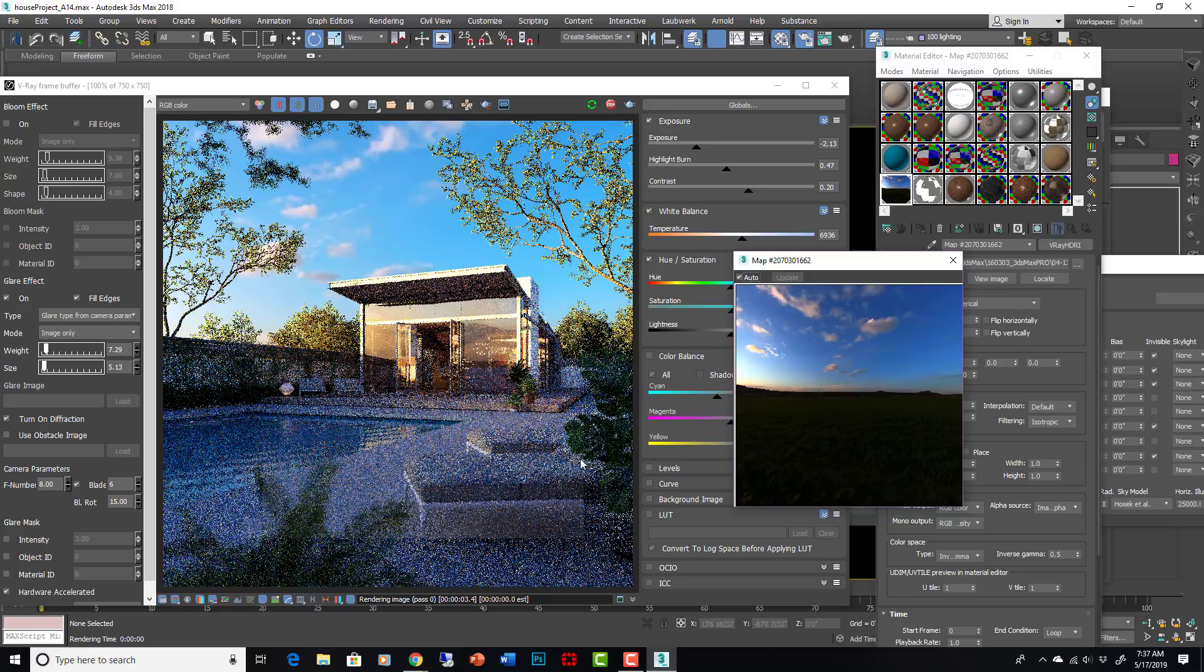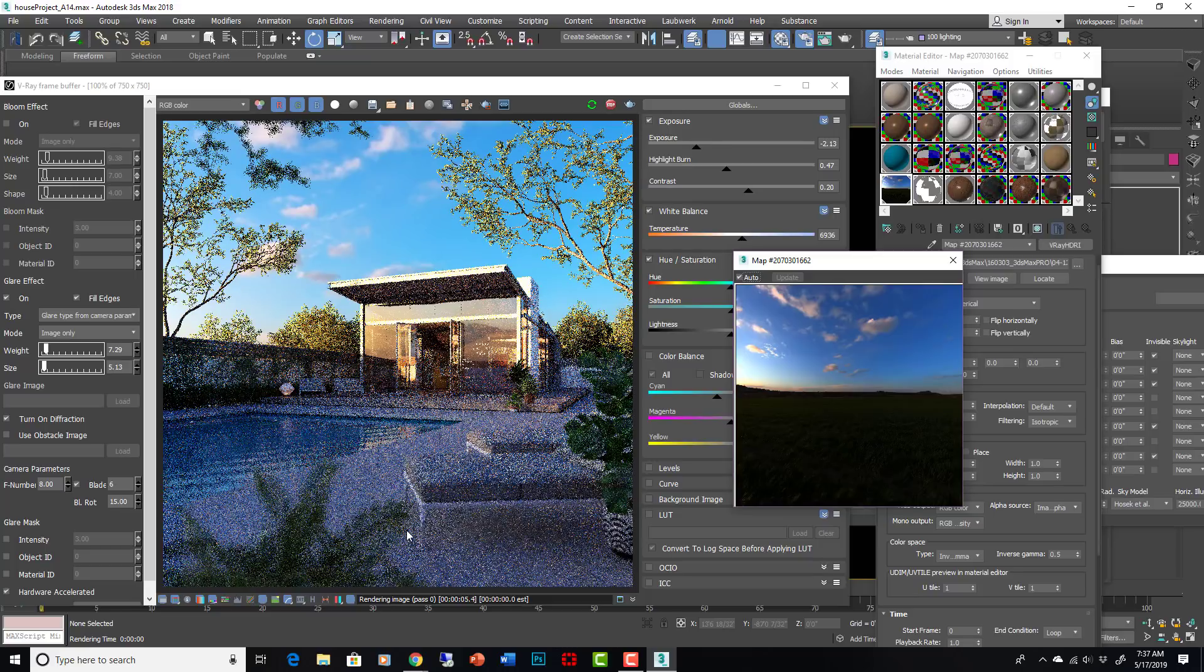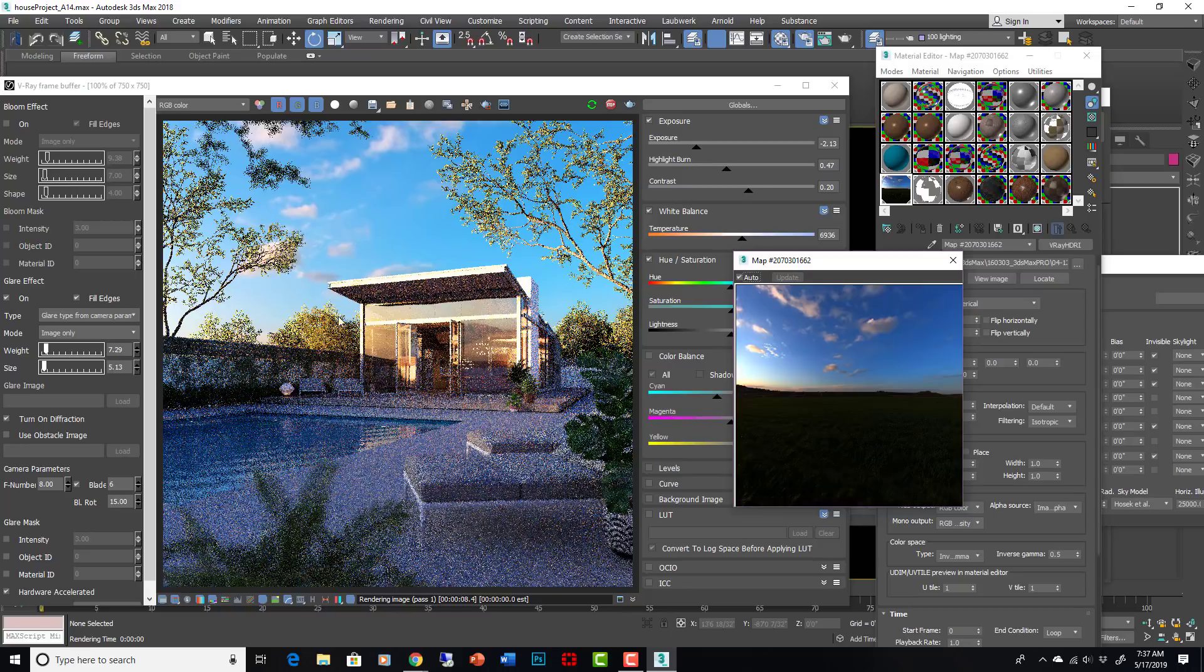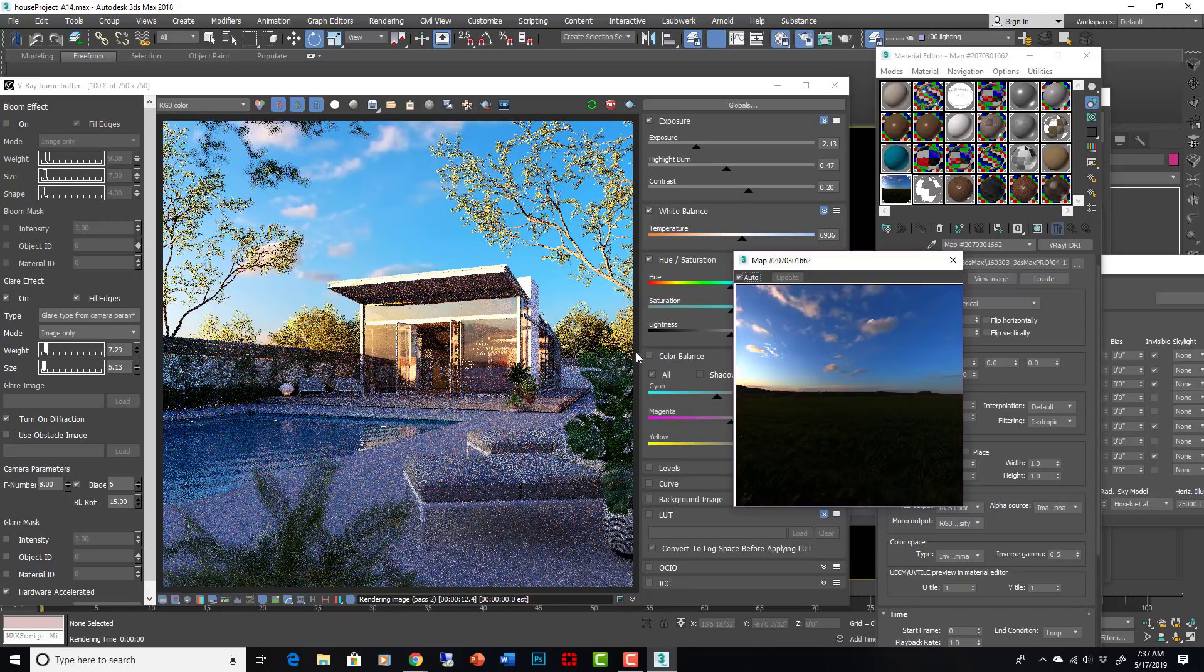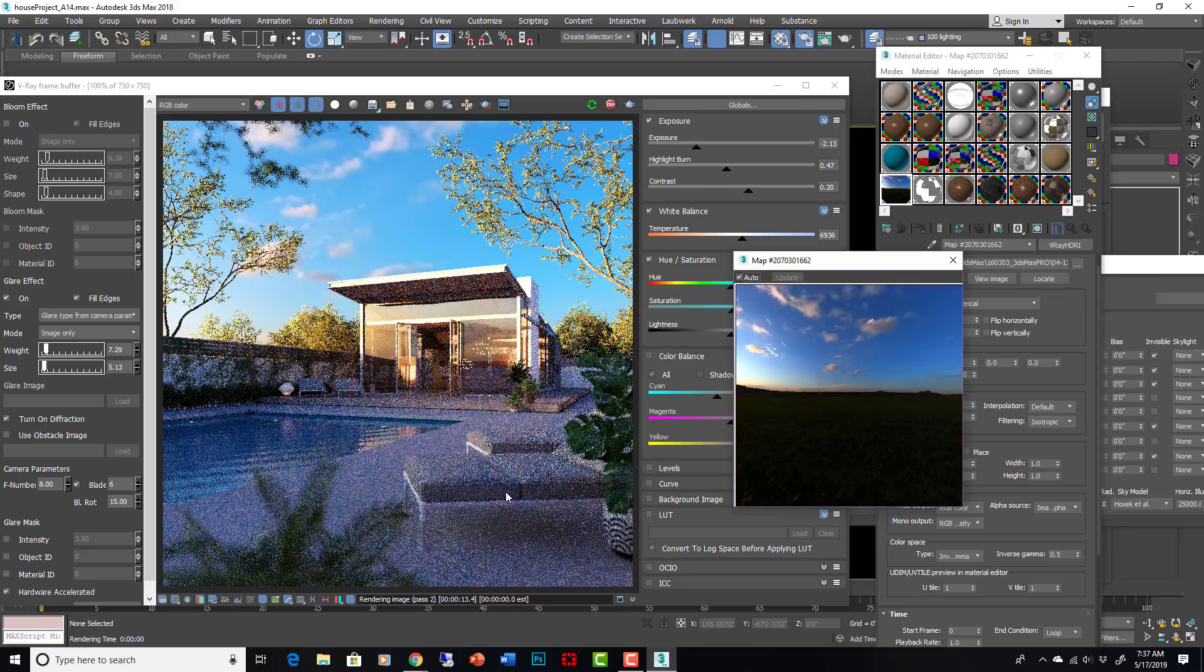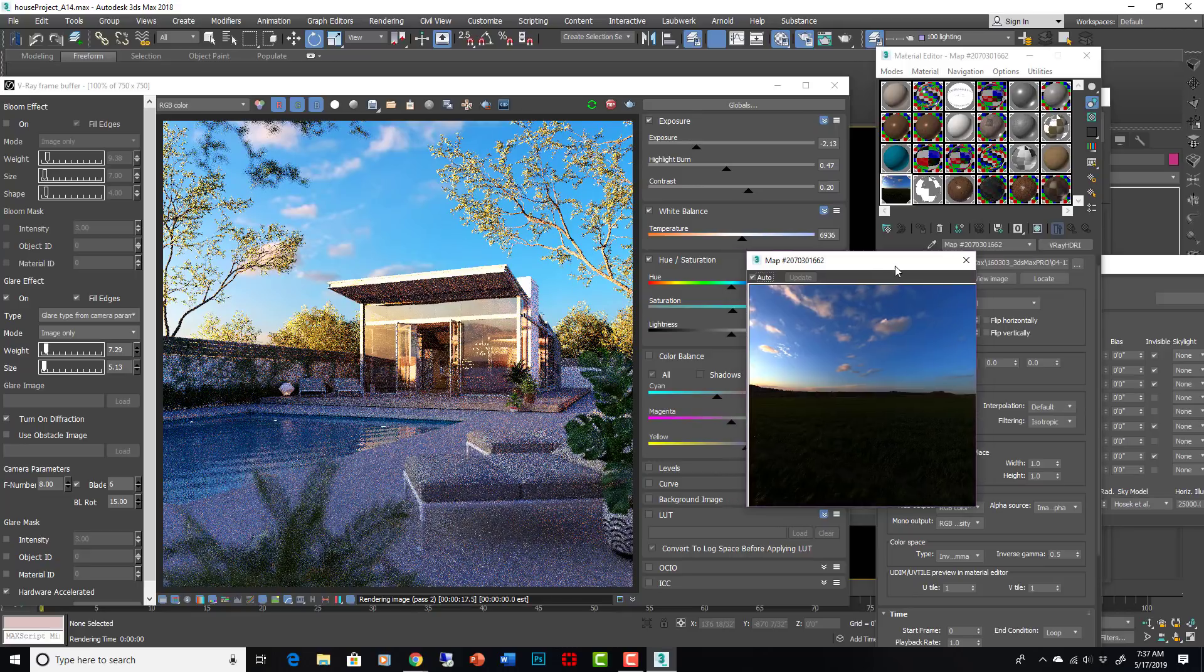So now we're getting these deep, deep purples on the lighting. The sky is very, very brilliant blue, and the highlights are very, very bright yellow. Kind of amazing how dramatically that can change things.